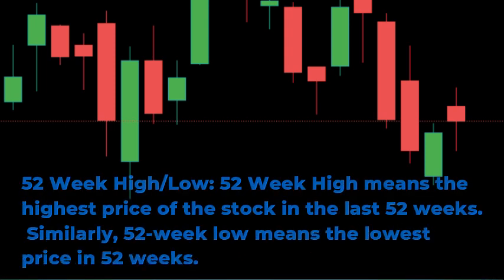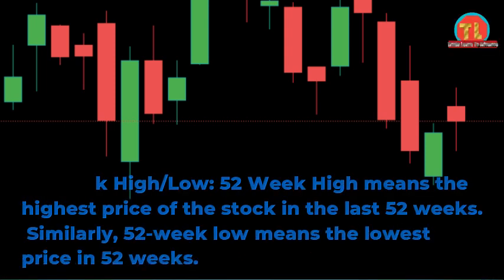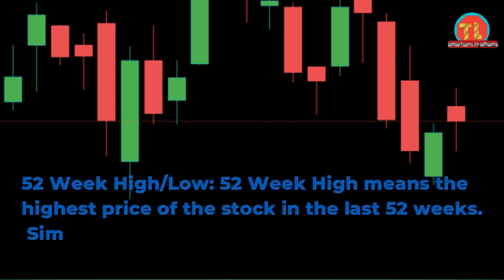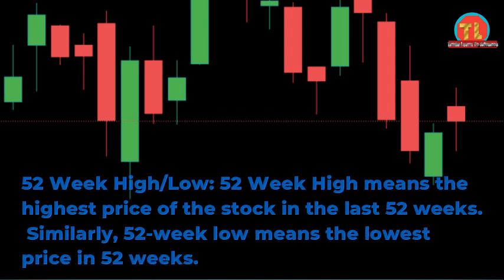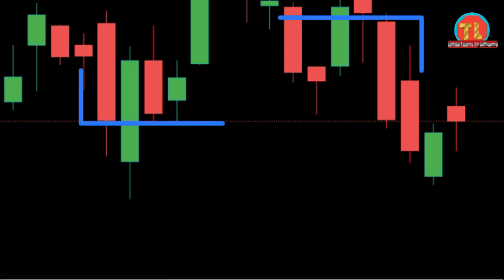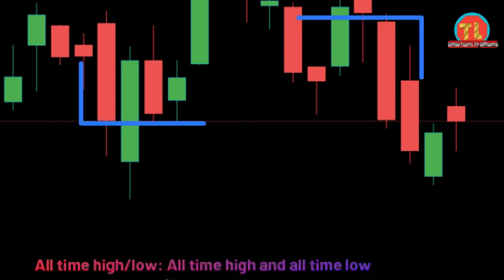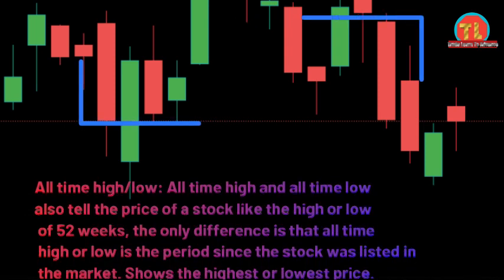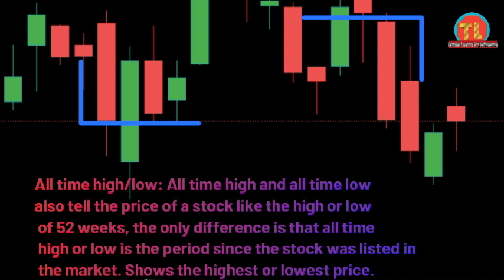Similarly, 52-week low means the lowest price in 52 weeks. All-time high/low: all-time high and all-time low also tell the price of a stock, like the high or low of 52 weeks. The only difference is that all-time high or low covers the period since the stock was listed in the market, showing the highest or lowest price ever.